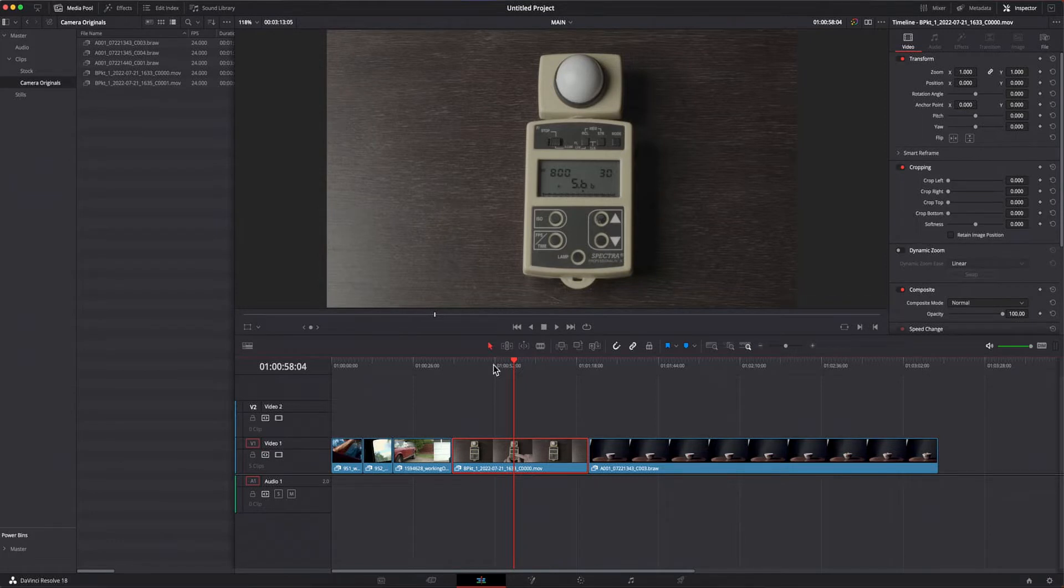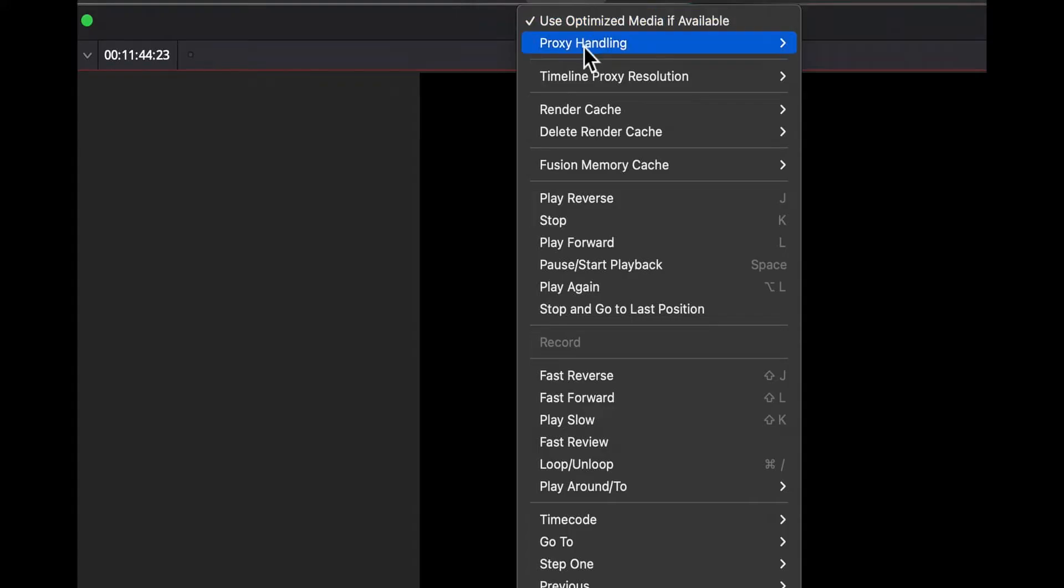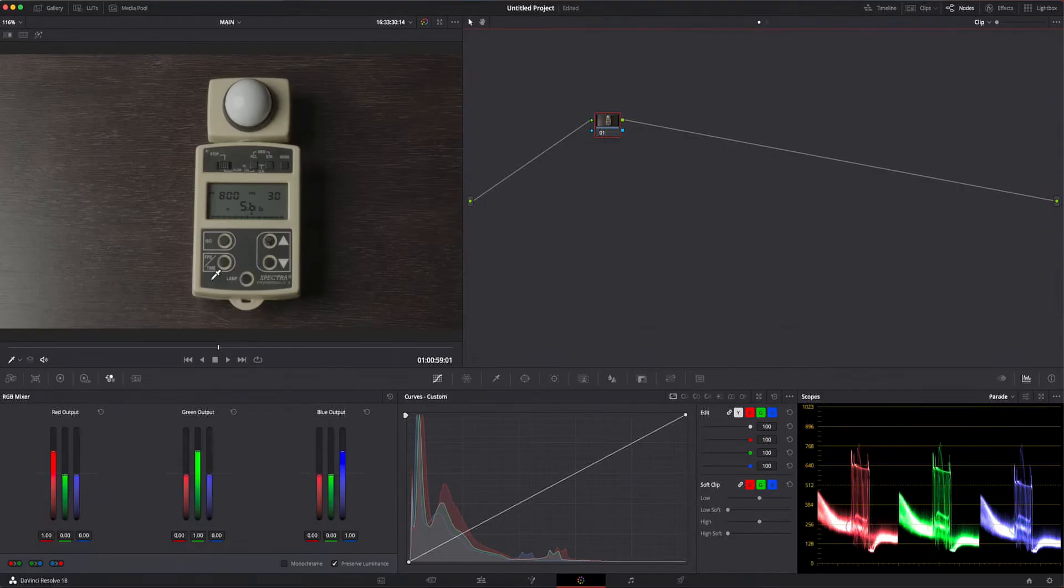For editing, I don't need color correction until I'm done with the edit. Once that is complete, I can pop over to the color page, set the playback to preferred camera originals and then color correct the clips.